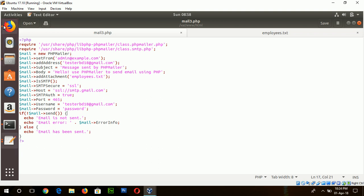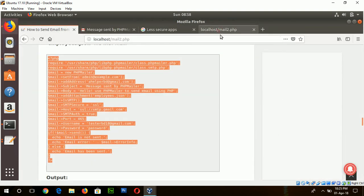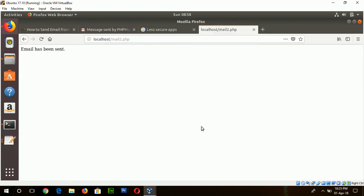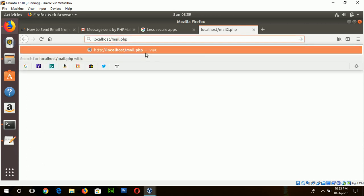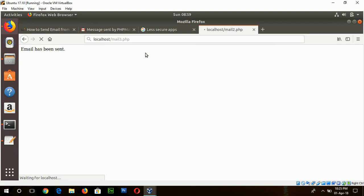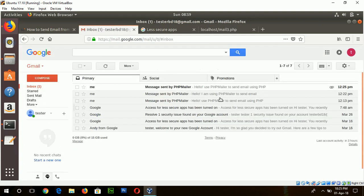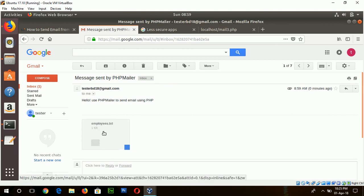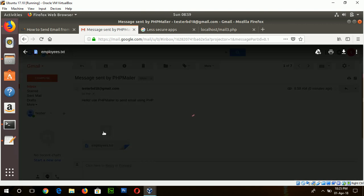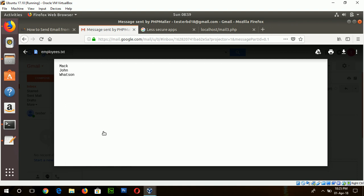Now you can go to the browser and run this script. Okay, type here mail 3.php. Okay now check the email. And this is PHPMailer and this is our attachment. Now you can see the content of the employee.txt. In this way you can easily send email without any mail function of PHP from localhost on Ubuntu. Hope you will try this tutorial, thank you.